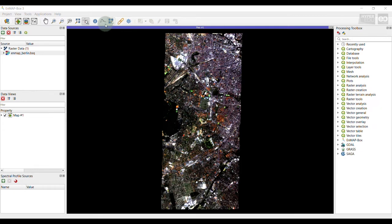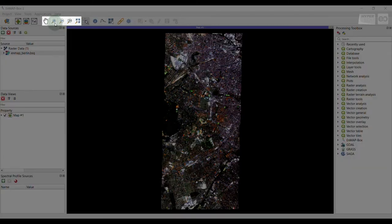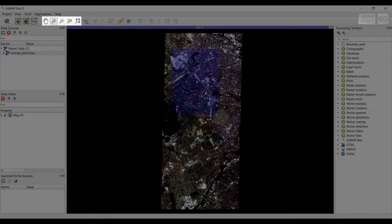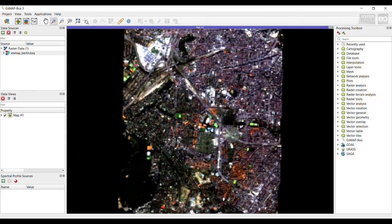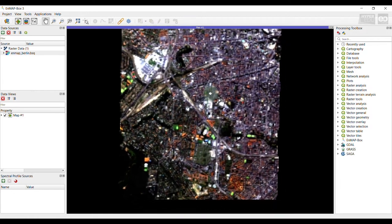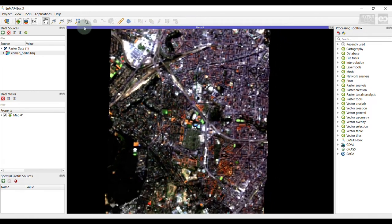In the toolbar, you can find common tools to navigate in your visualized image, such as pan, zoom in and zoom out. Please note that you can equally use your mouse wheel for easy navigation.